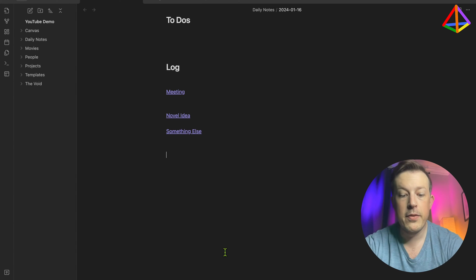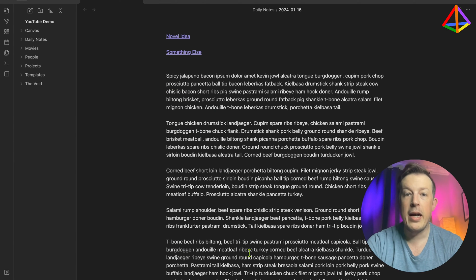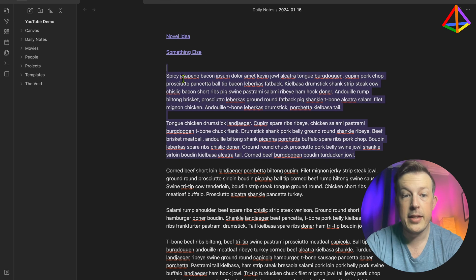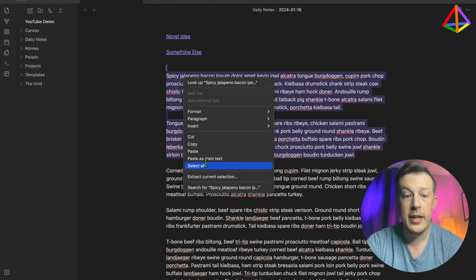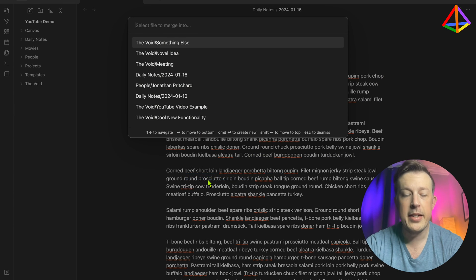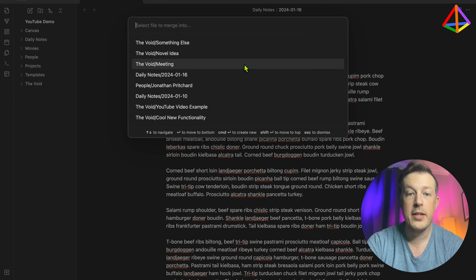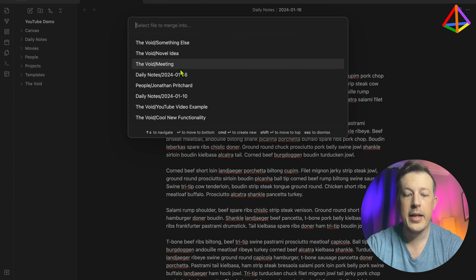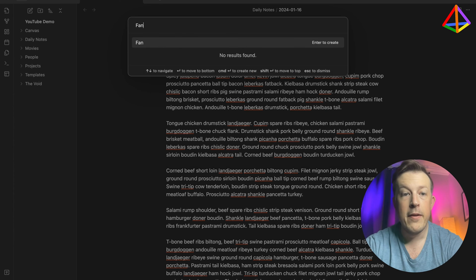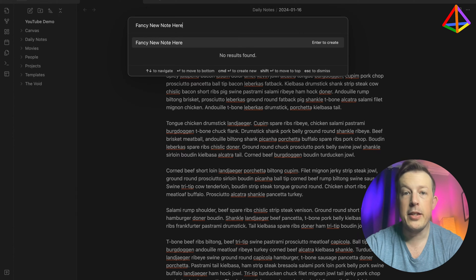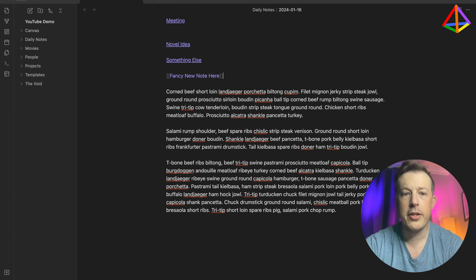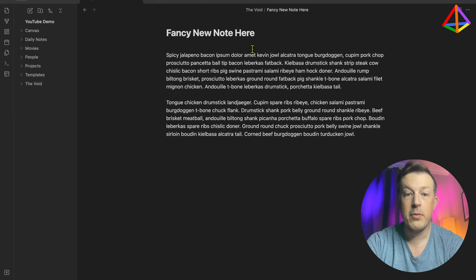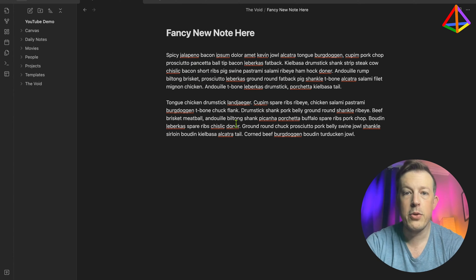And now, let's see what happens without a heading. We'll highlight this and then say extract current selection. And now it's saying, well, what do you want to name it? Or where do you want to put it? And then we'll say fancy new note here. And then you hit enter to create it. And voila, there it is. So that's kind of cool.